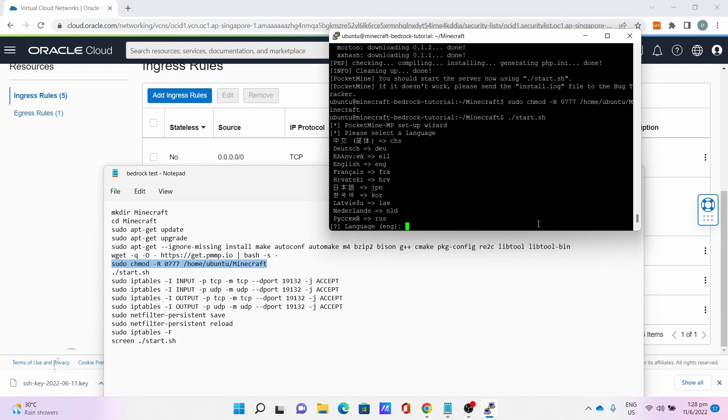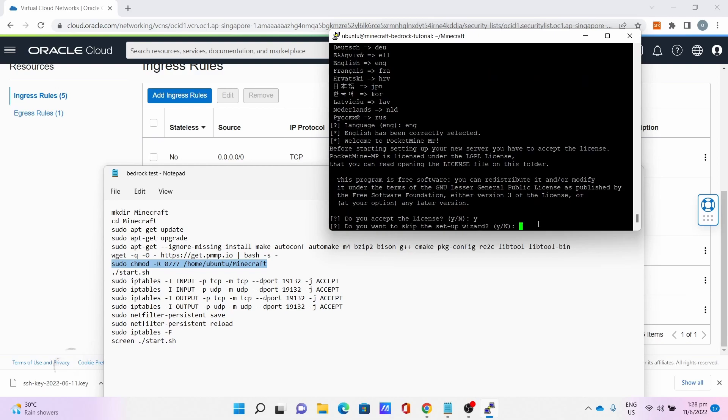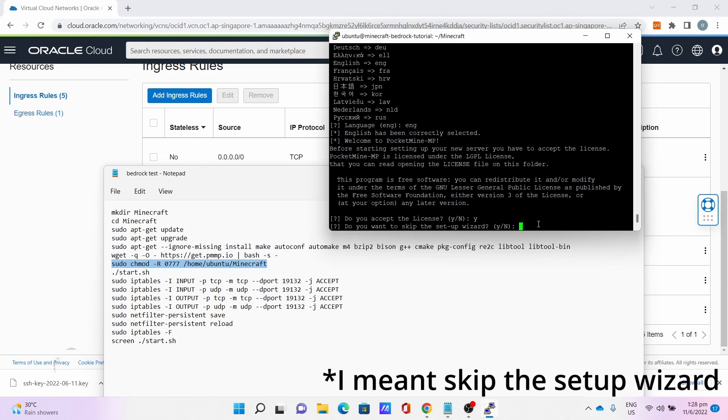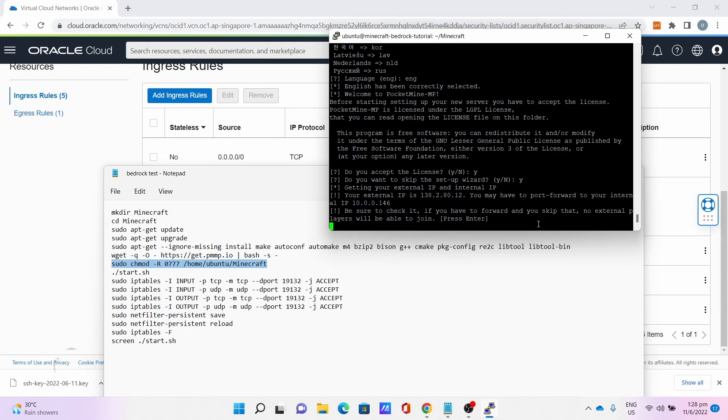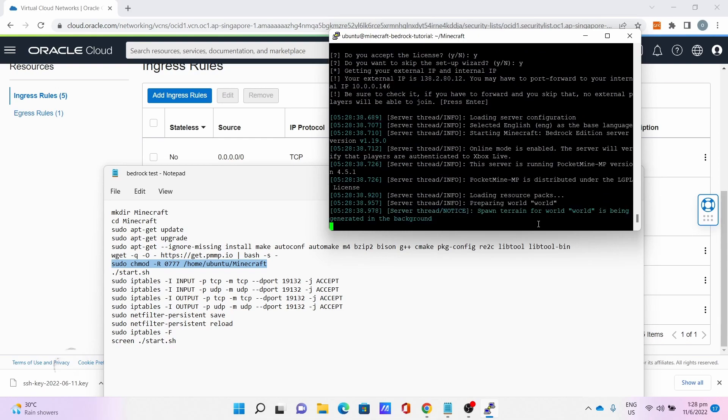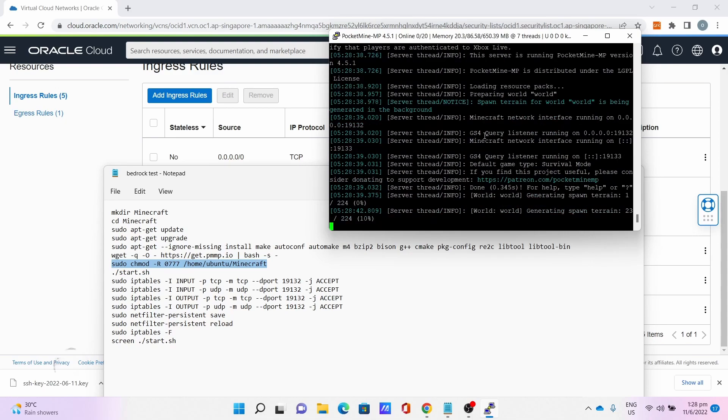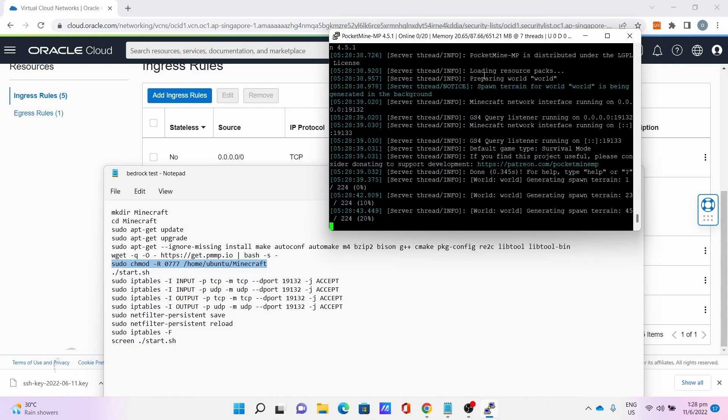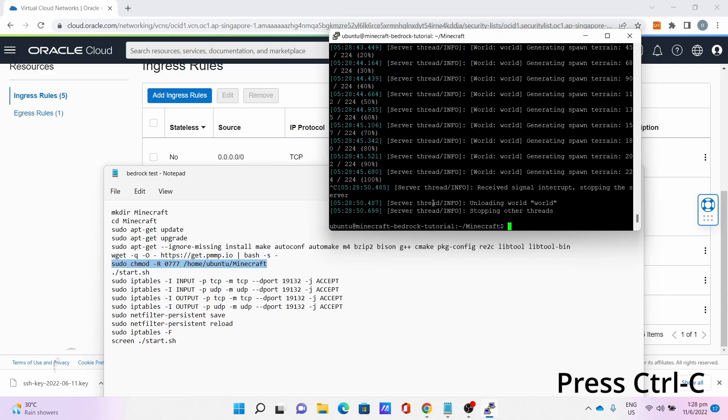Once you get this, please select a language. Press Ctrl+C to kill the server.